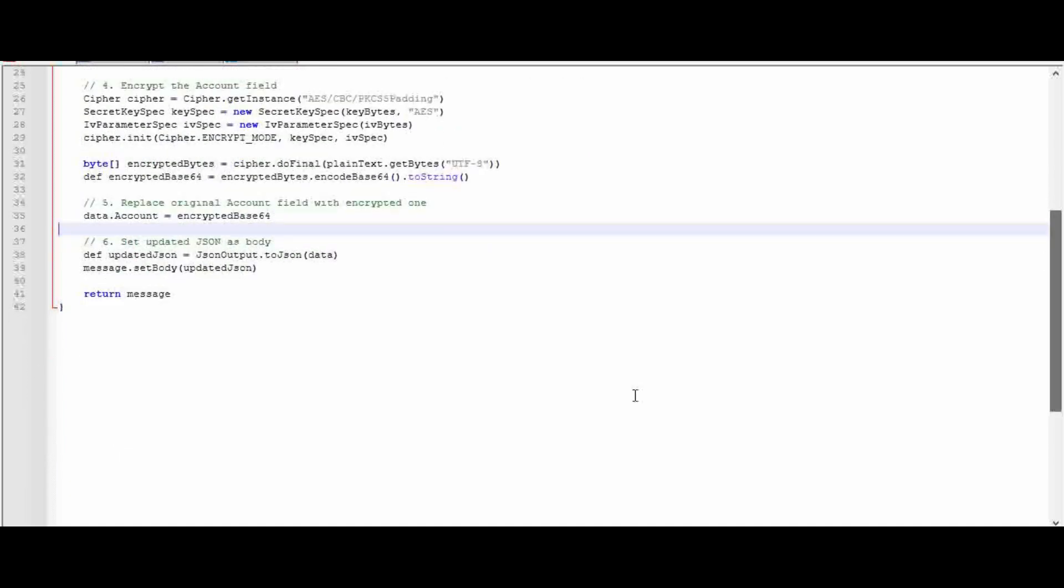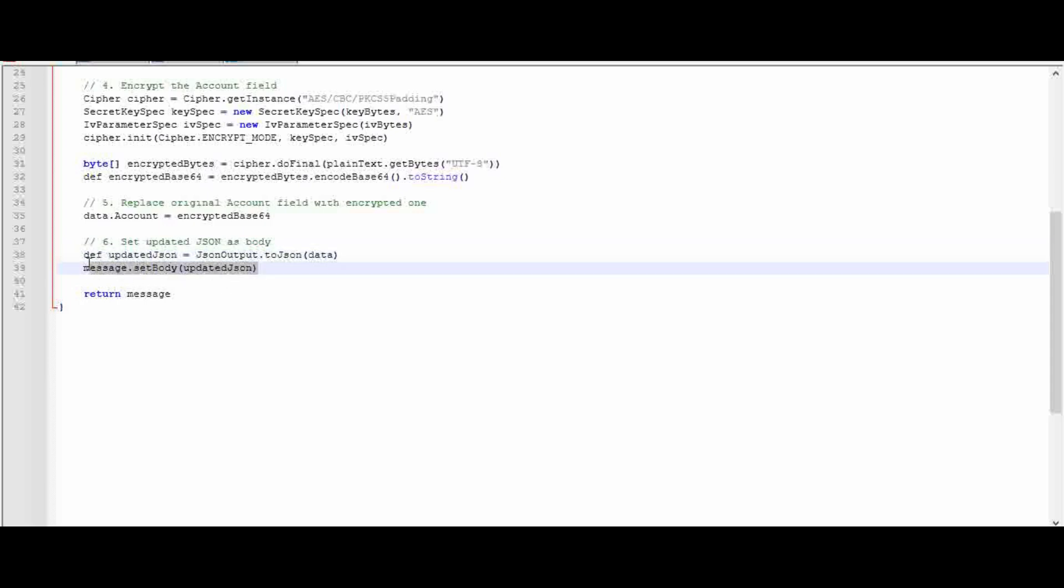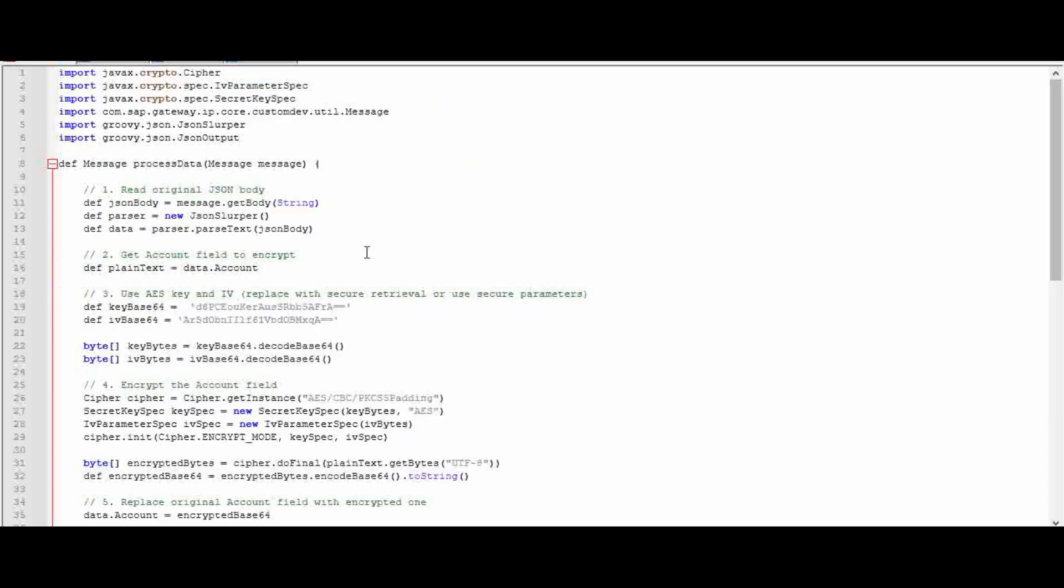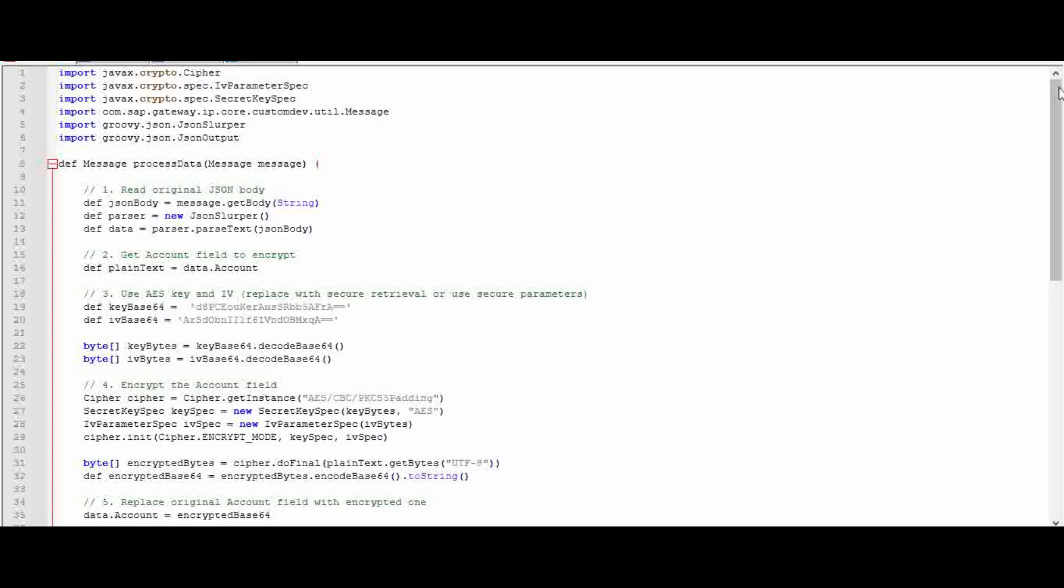Lastly, you are putting back the message in the updated JSON. The jsonOutput object will convert the new data to an updated JSON format, and then finally the message is set in the body using the setBody function. The message will be updated and this will be returned. So when you use this Groovy, you will get an encrypted message. Now we will see in an iFlow how it works.